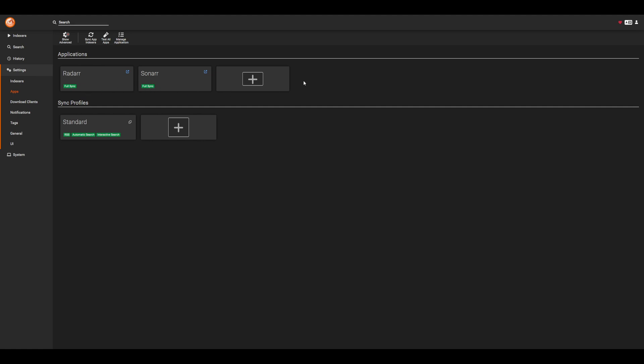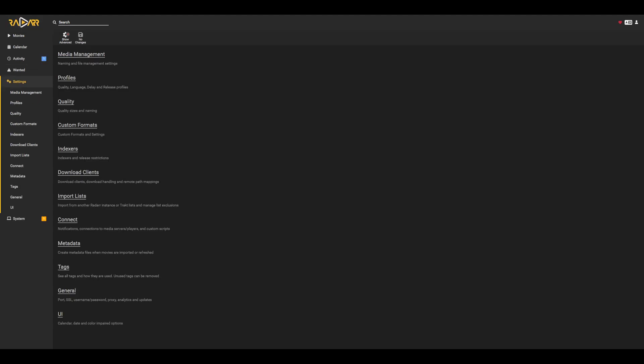Once we have all of our apps added, let's go ahead and sync app indexers. So if we click the sync up top, this is generally pretty quick, and we should see it completed down in the corner. Once this is completed, let's go ahead and head back to radar, for example, and see what this looks like. So if we go back into settings, and then we go under indexers, we should now see all of our indexers added.